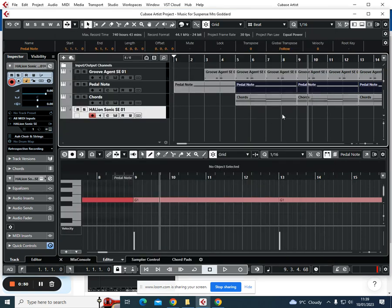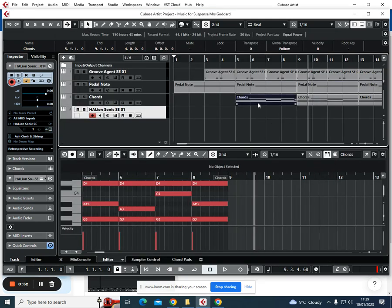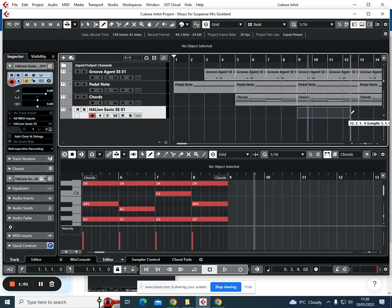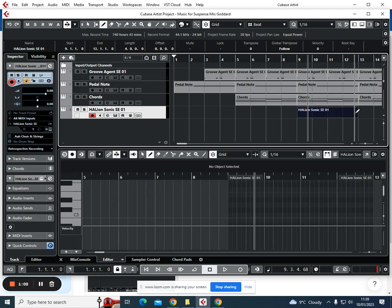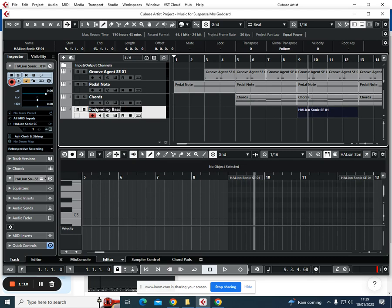So what we're going to do is find where our first lot of chords ends, because what we want to do now is start layering the textures up to build that intensity—if you think back to our listening in the first lesson. We're going to draw in another four-bar, sorry, not four-bar chord—it's a four-bar MIDI area. We're going to double-click and call this 'descending bass line.'